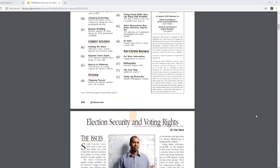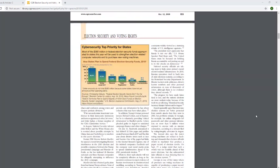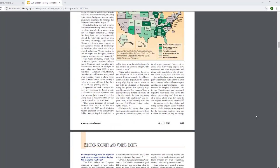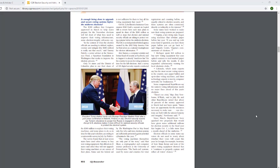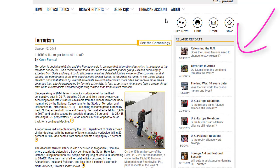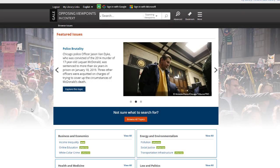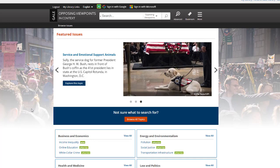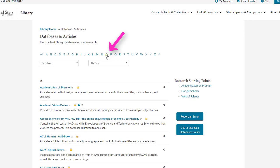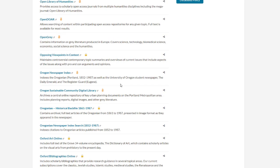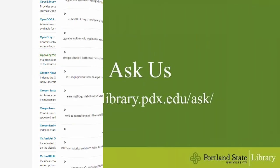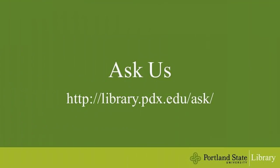If you select the view PDF option, this will download a PDF of the report that includes the original formatting. There are also links to related reports on the right side of the page. A similar resource is the database Opposing Viewpoints in Context. A link to that database can be found on the Databases and Articles page by selecting the letter O and scrolling down the page. If you have any questions, just ask a librarian.